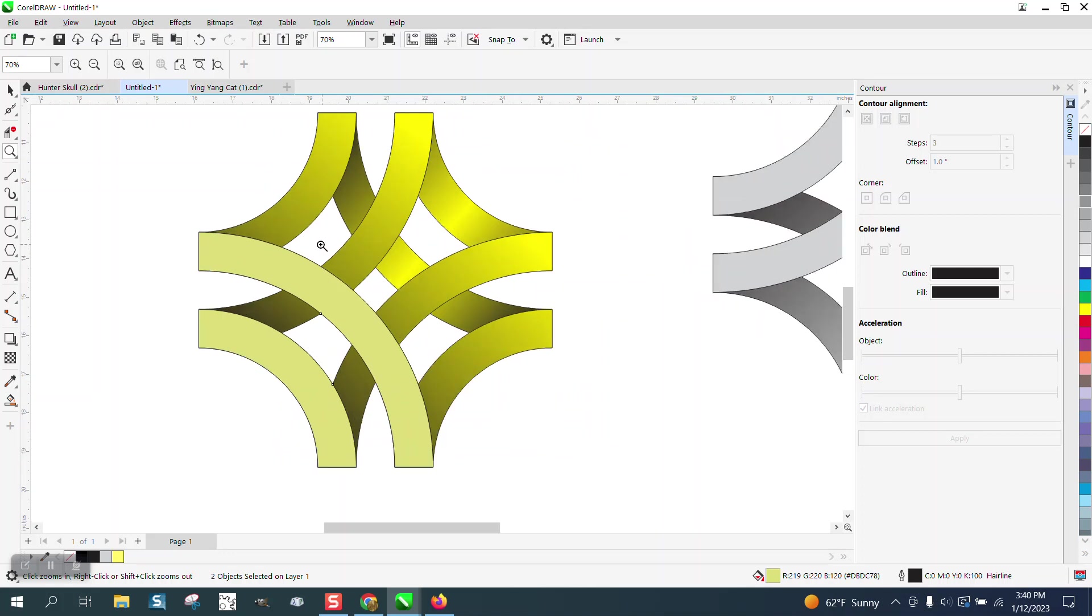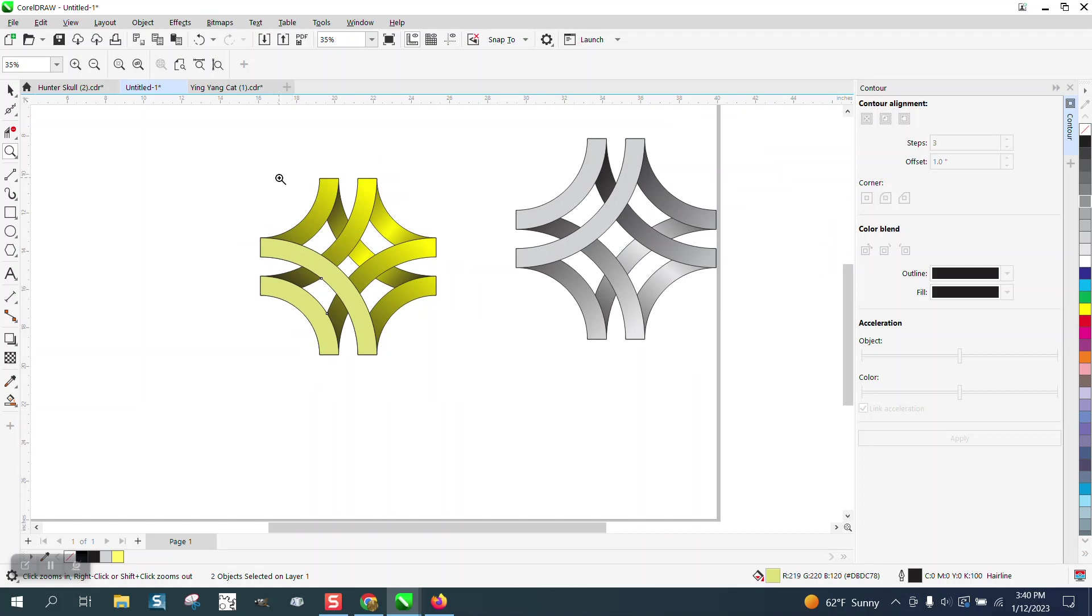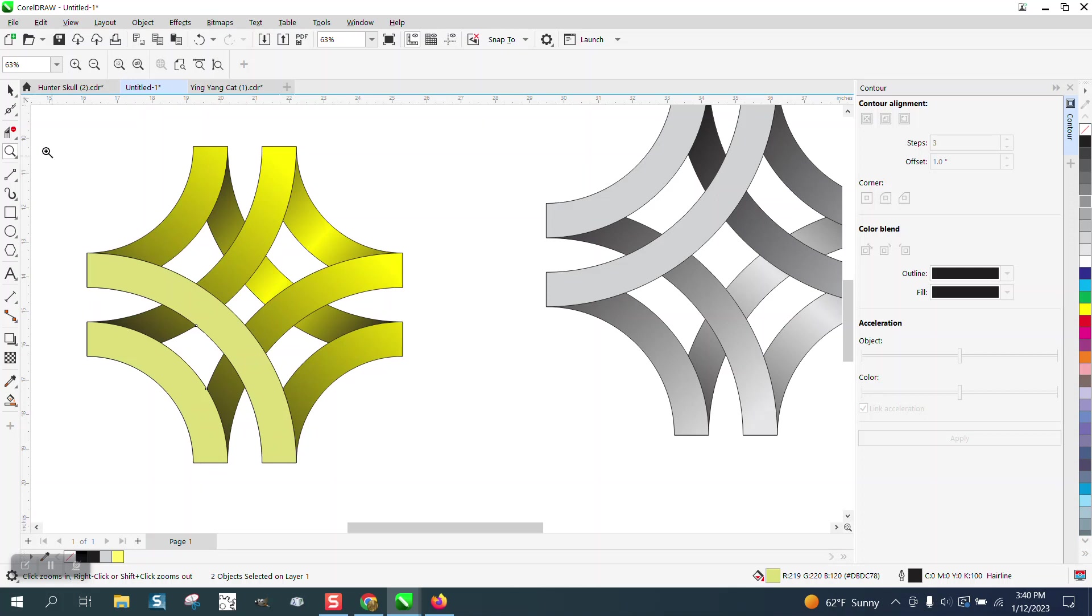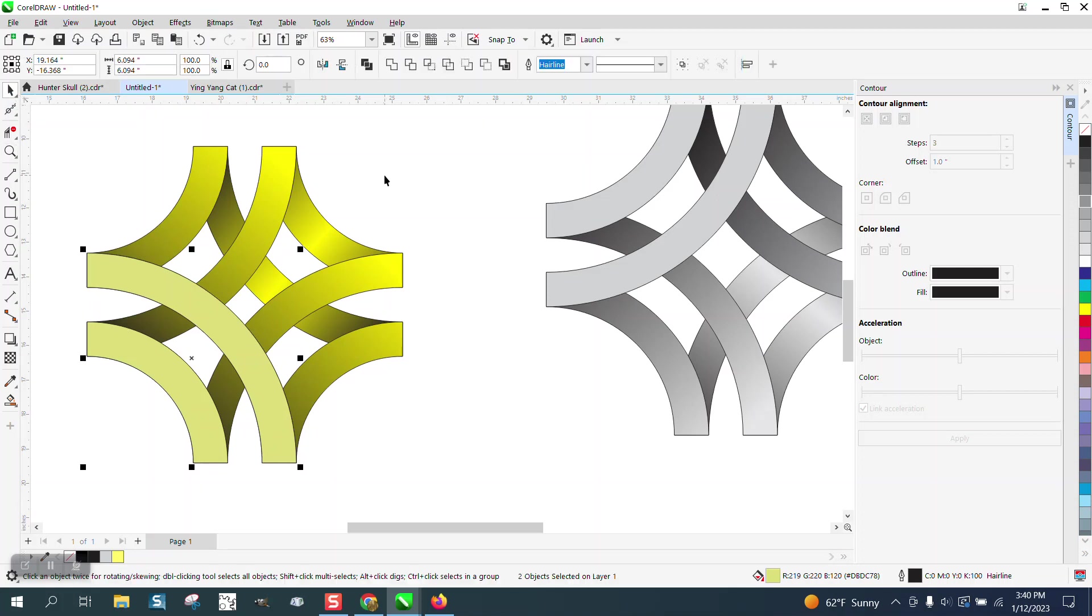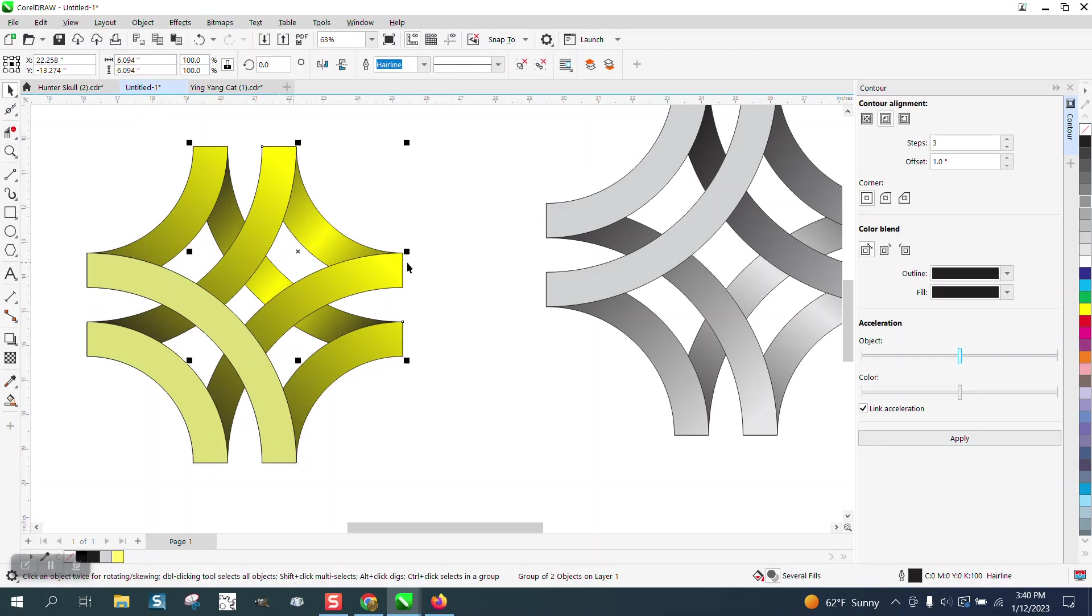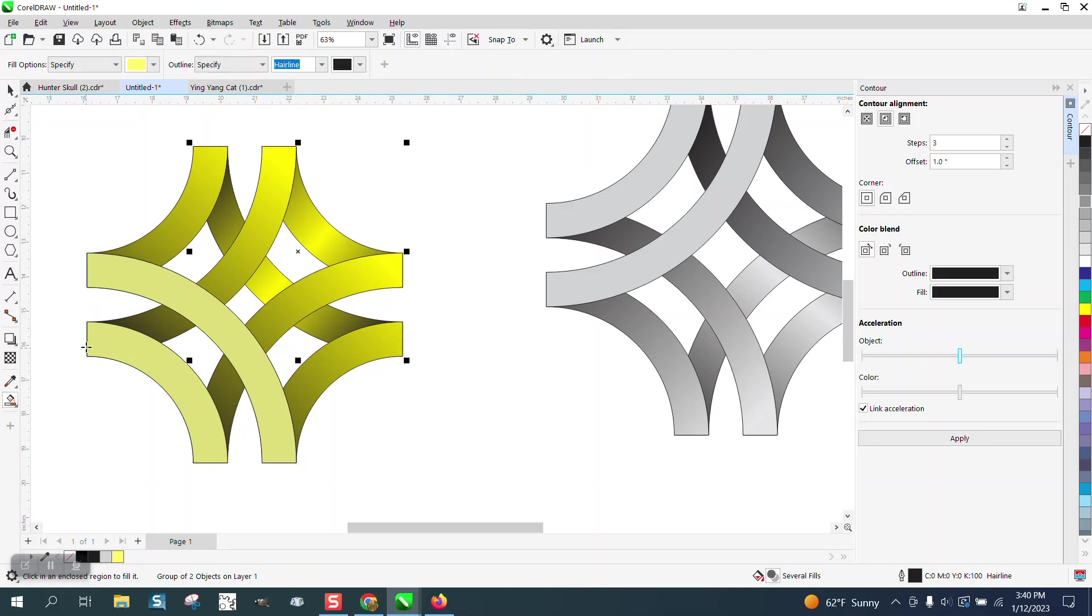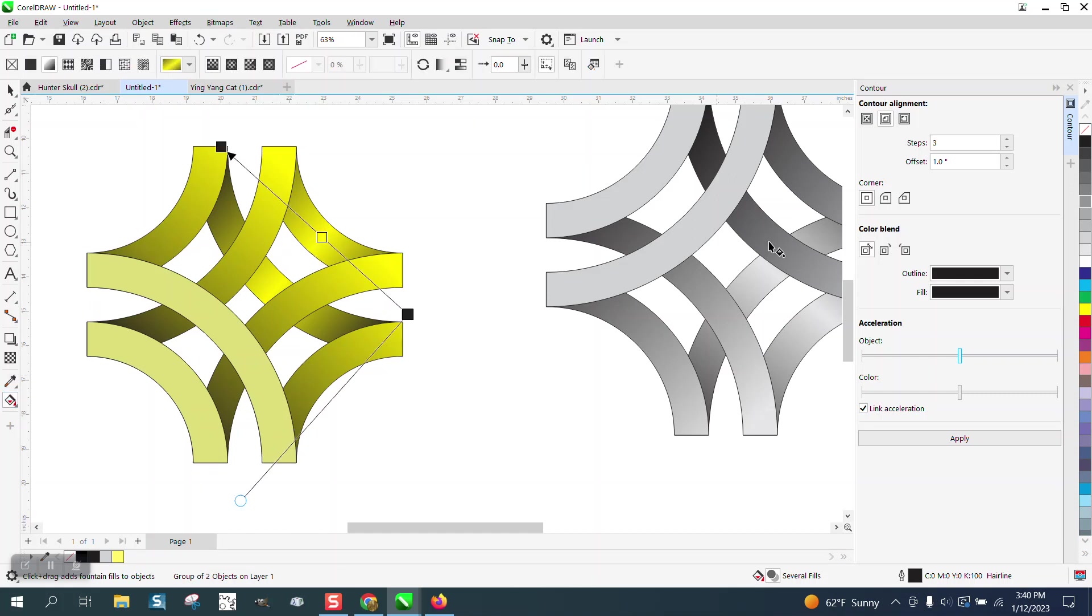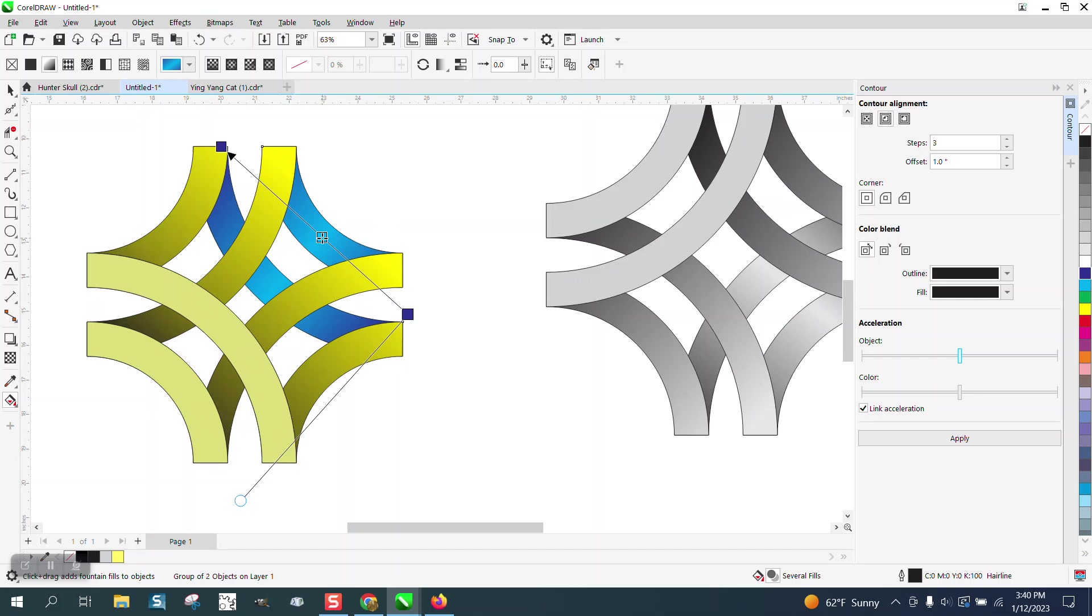And I'm just going to show you real quick if we would have done that with this one. I've selected that one, go to interactive fill tool and you can see it. If we put a light blue in the middle and a darker blue on each end, you get that whole different look. And if I would have done them all like that, it might've been pretty cool.